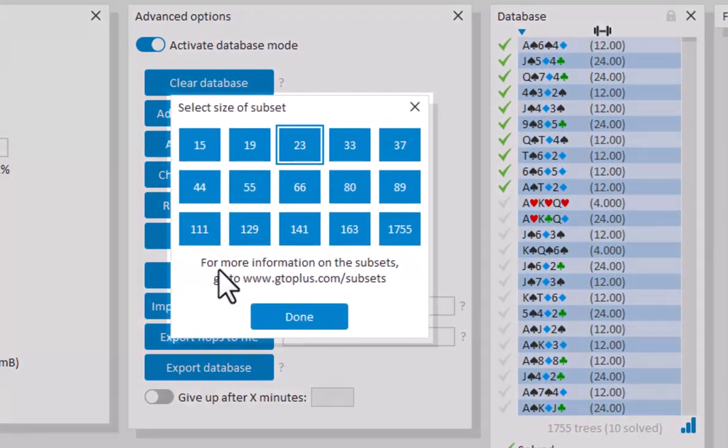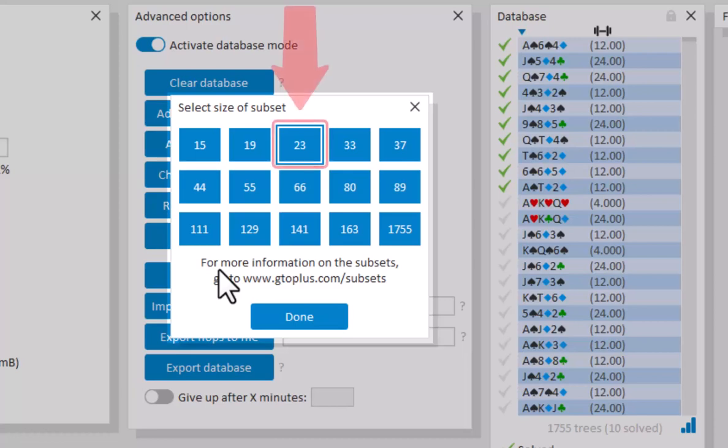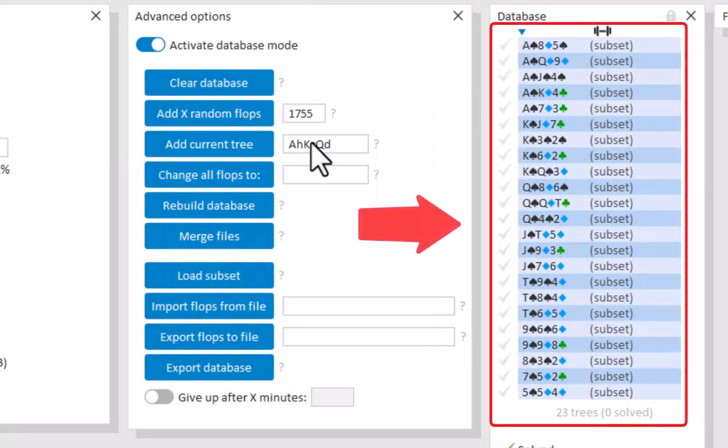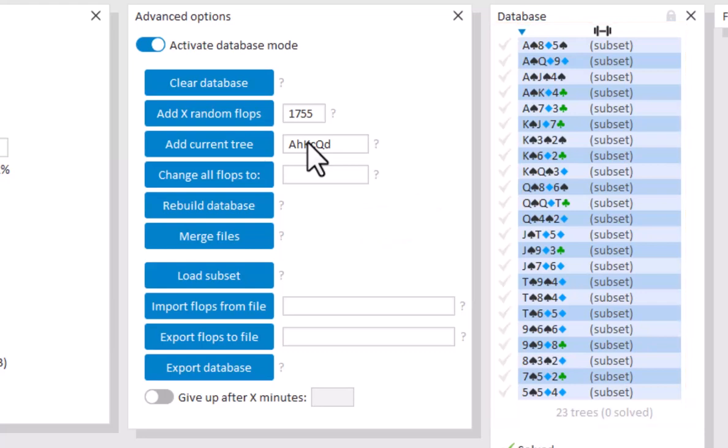And here we offer several smaller sets of flops that have been selected and weighted to represent the total number of flops as accurately as possible. I will load the subset for 23 flops. And we now have a database of 23 flops that's reasonably representative of all possible 1755 flops.